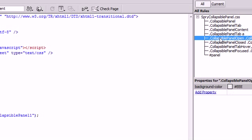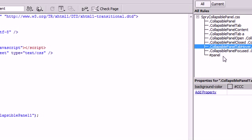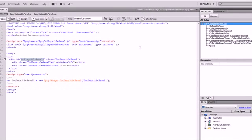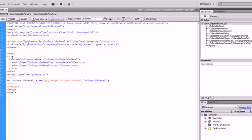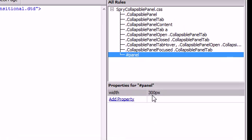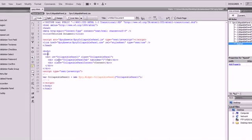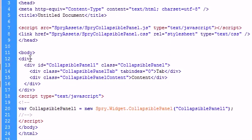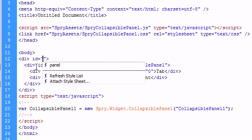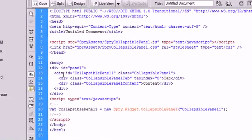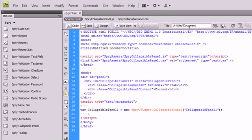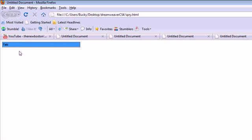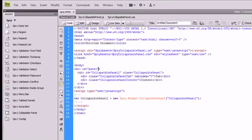So we're going to customize our parent div tag a little bit more right here. And we're going to call it, as you can see, I've already created this panel. This panel ID has a width of 300 pixels. So I'm just going to give this div right here an ID of panel. And now that should shrink. There we go. That's going to shrink up our collapsible panel right there.